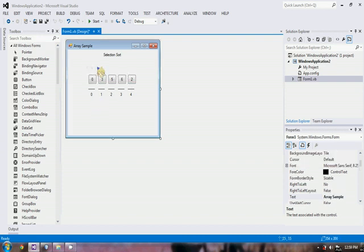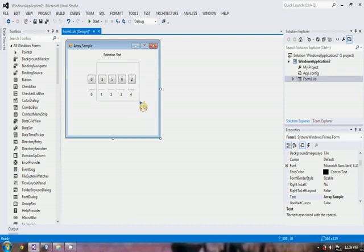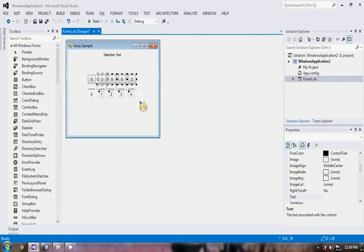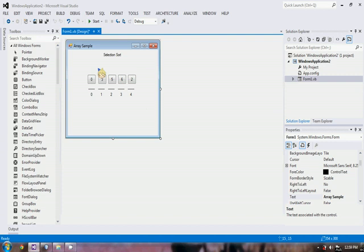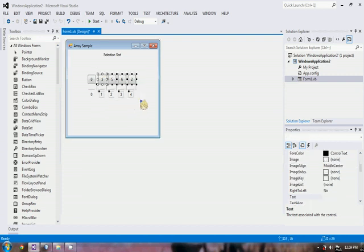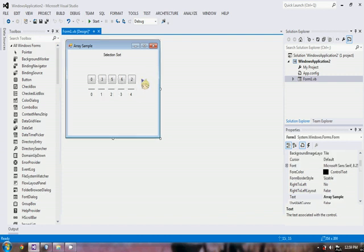Now we know that the first element of the array, or the element at index zero, is now sorted, leaving the other elements on the right unsorted. From the unsorted elements of the array, we will again select the second smallest number, until the largest element is placed at the last index.